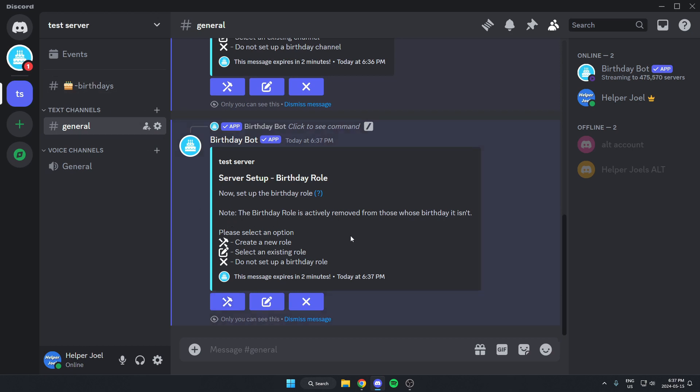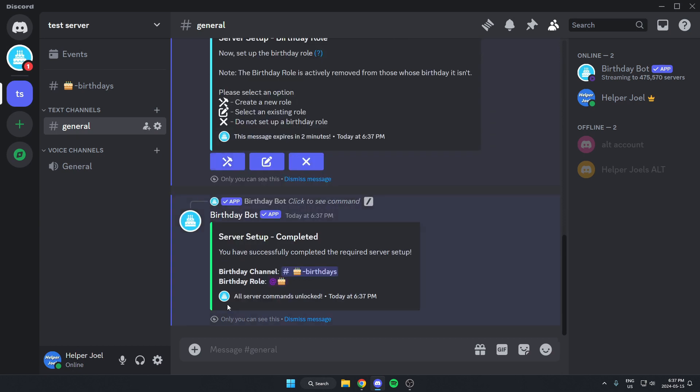From here, we're going to select if we want to use an existing role or a new role or not set up a role. I'm going to create a new one. And now the birthday bot has been set up in our Discord server.